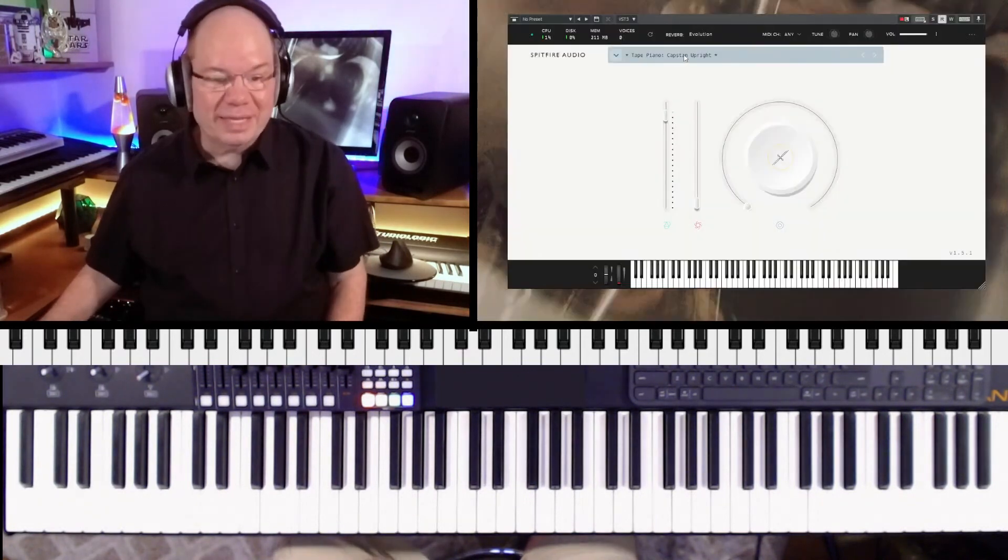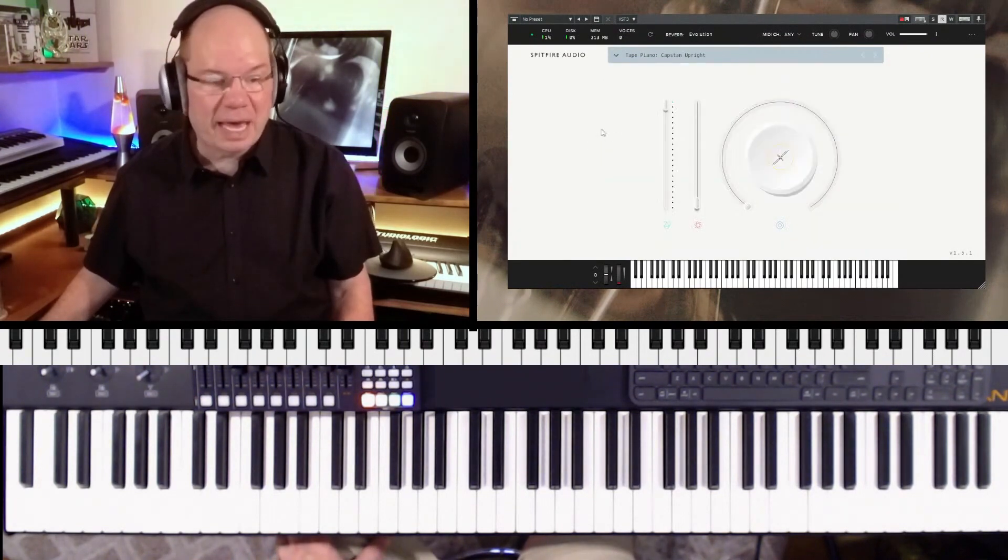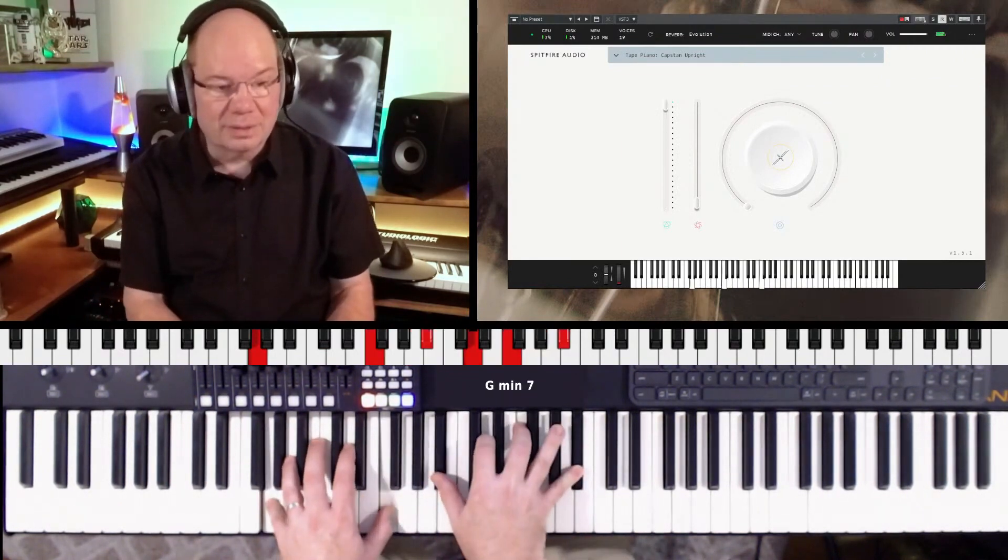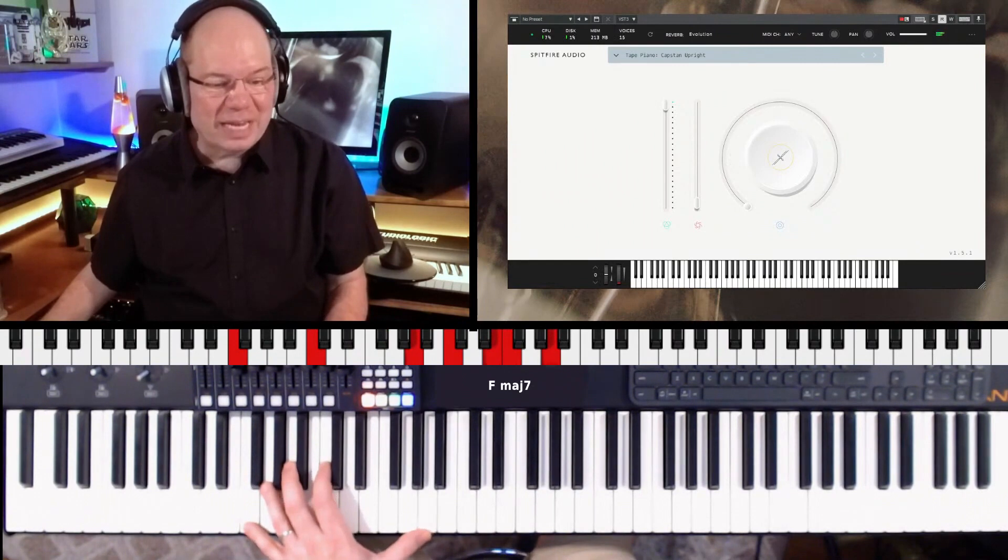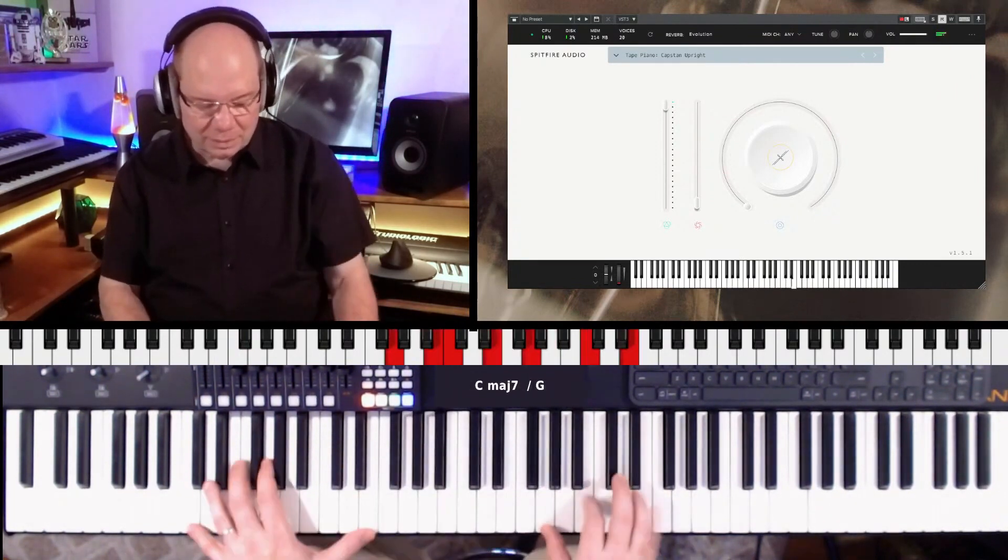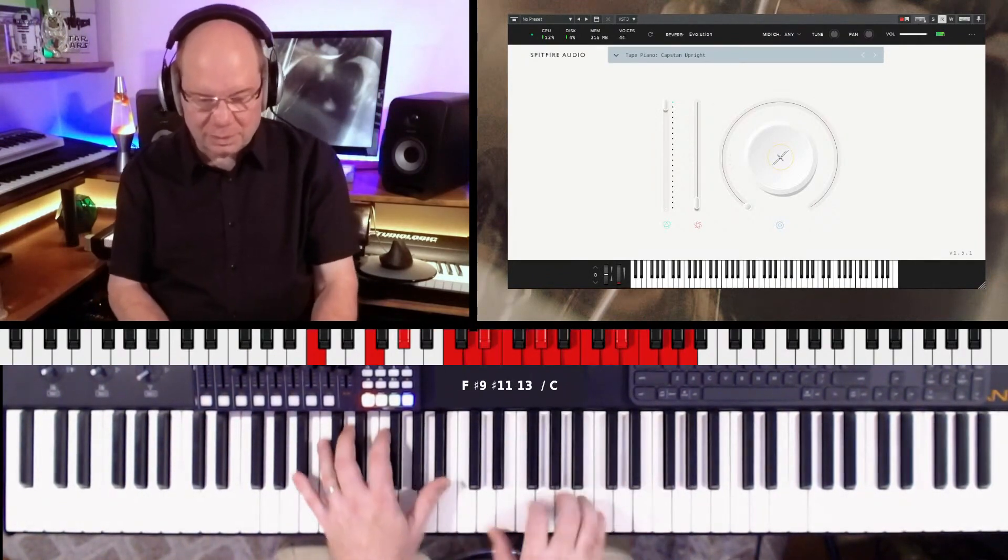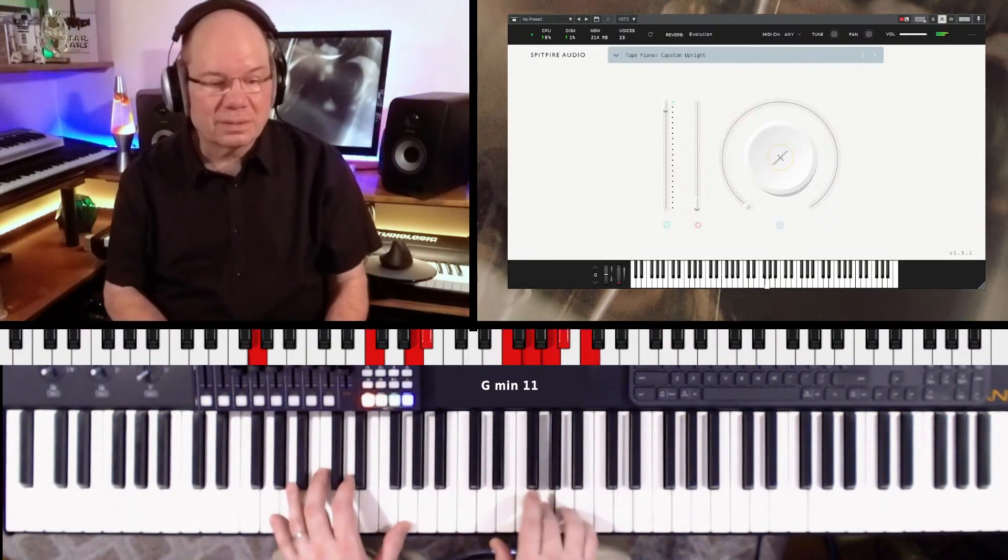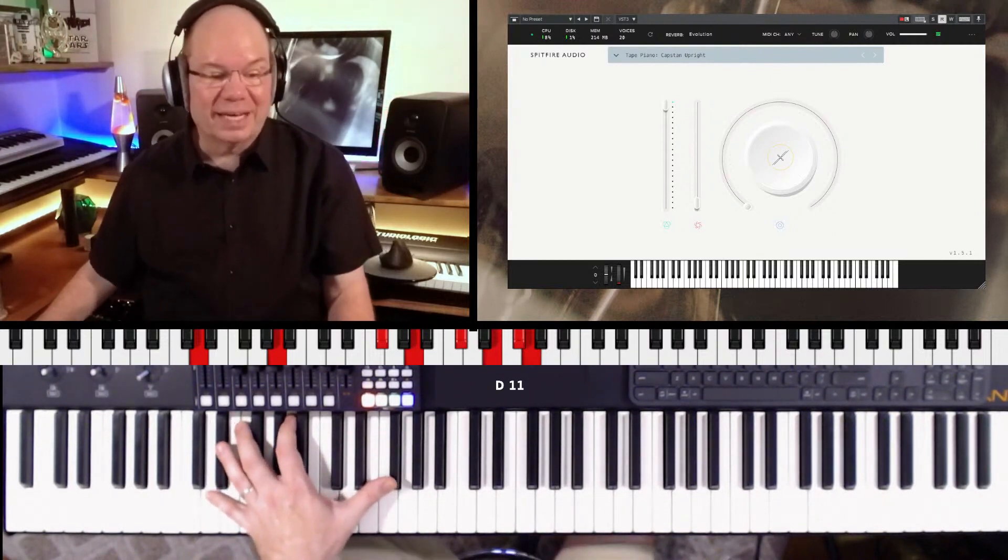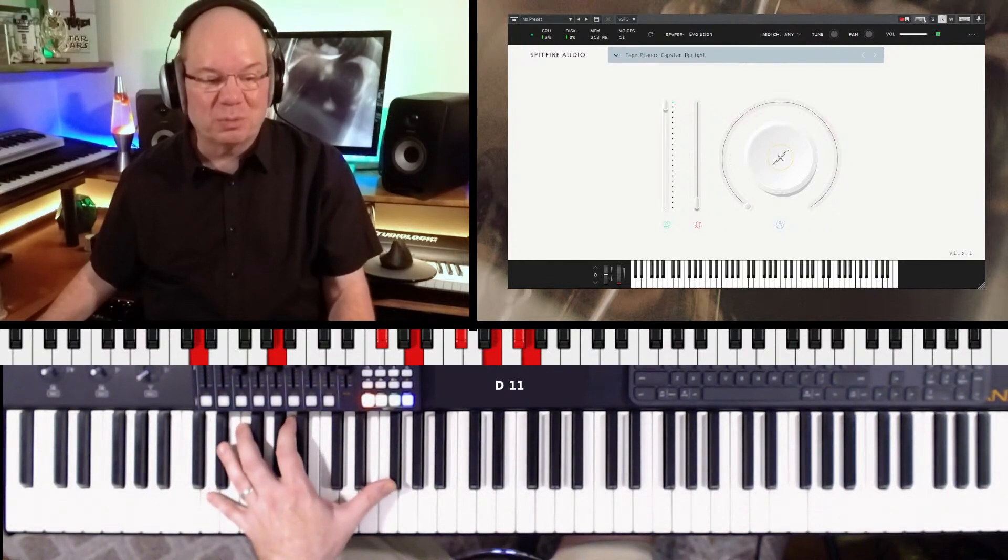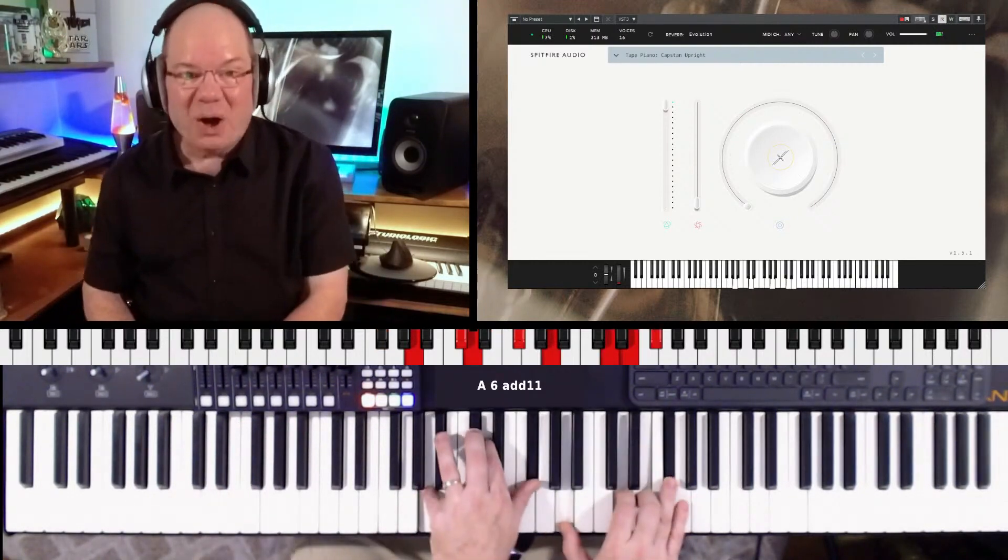If you get those things kind of set up then you'll be good to go. Let's just dive in to the Tape Piano. Let's pull up the first preset, Capstan Upright. I think that's what I was playing at the beginning. It's just got an unusual tone to it, just that lo-fi vibe happening there. It's really, really nice. I want to just get my levels making sure my levels are good and that I'm hearing everything without clipping.